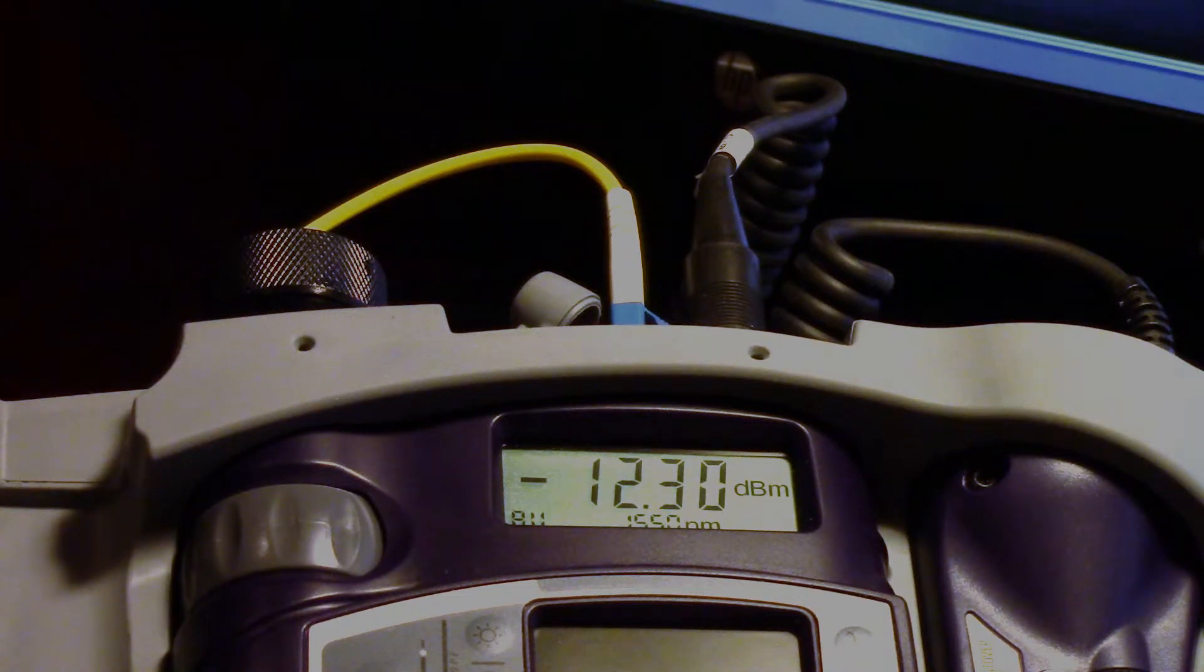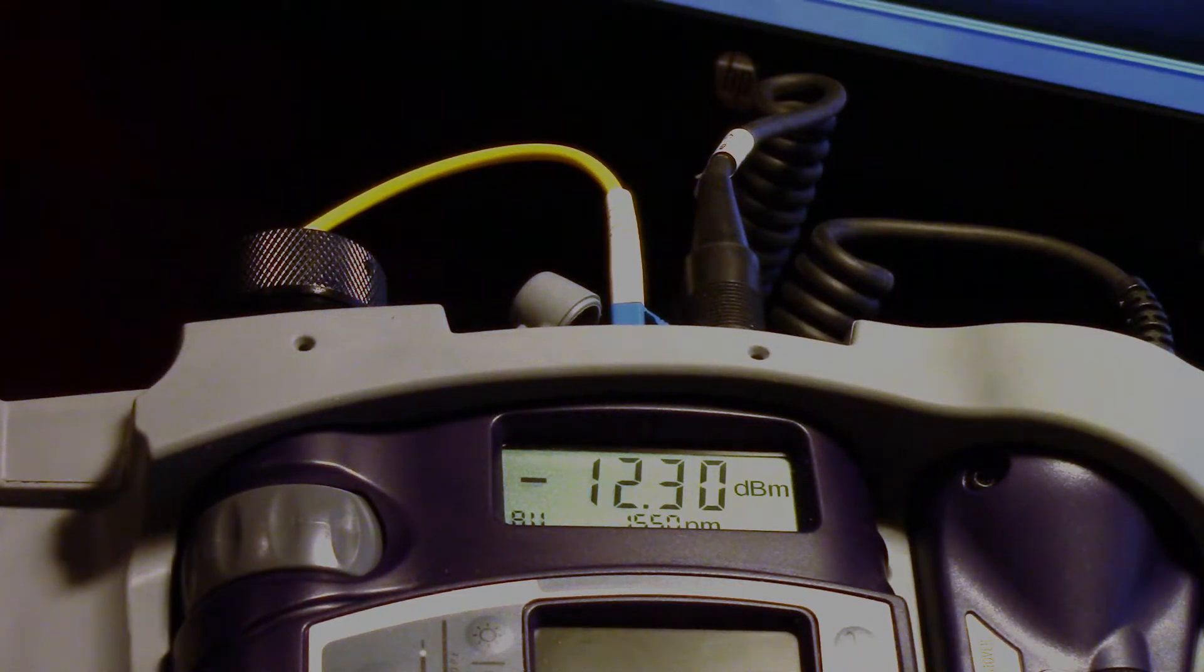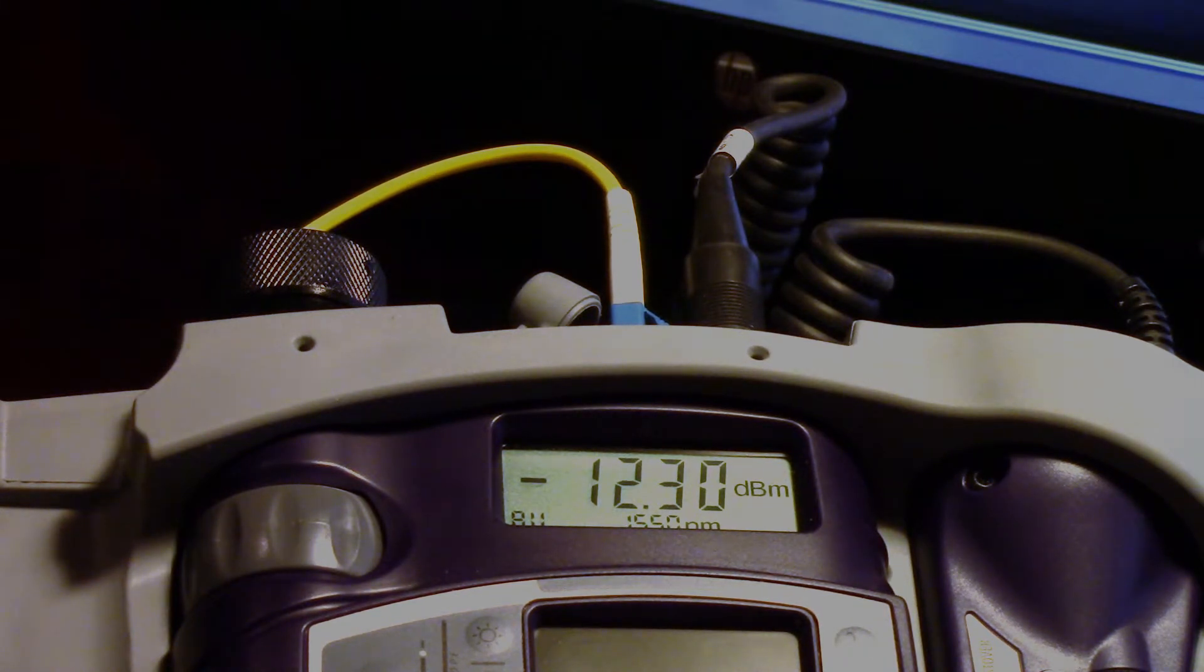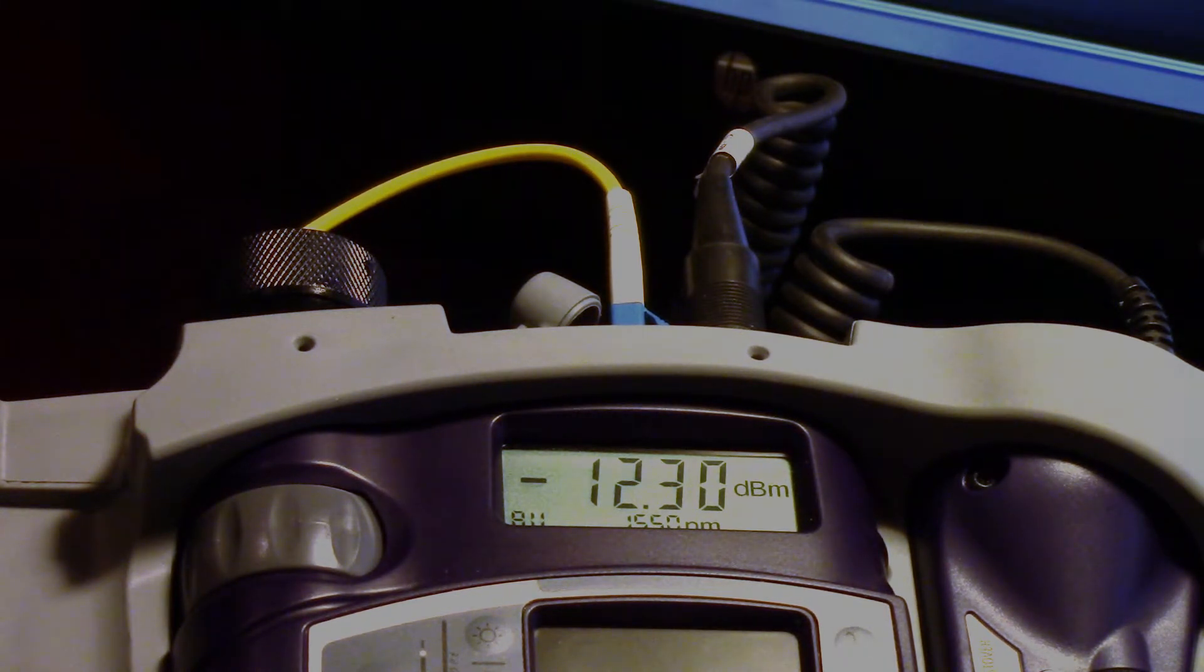Hi this is Keith Bammer with Bantech Consulting. In this video we're going to talk about macro bends and the effect that the macro bend has by wavelength.